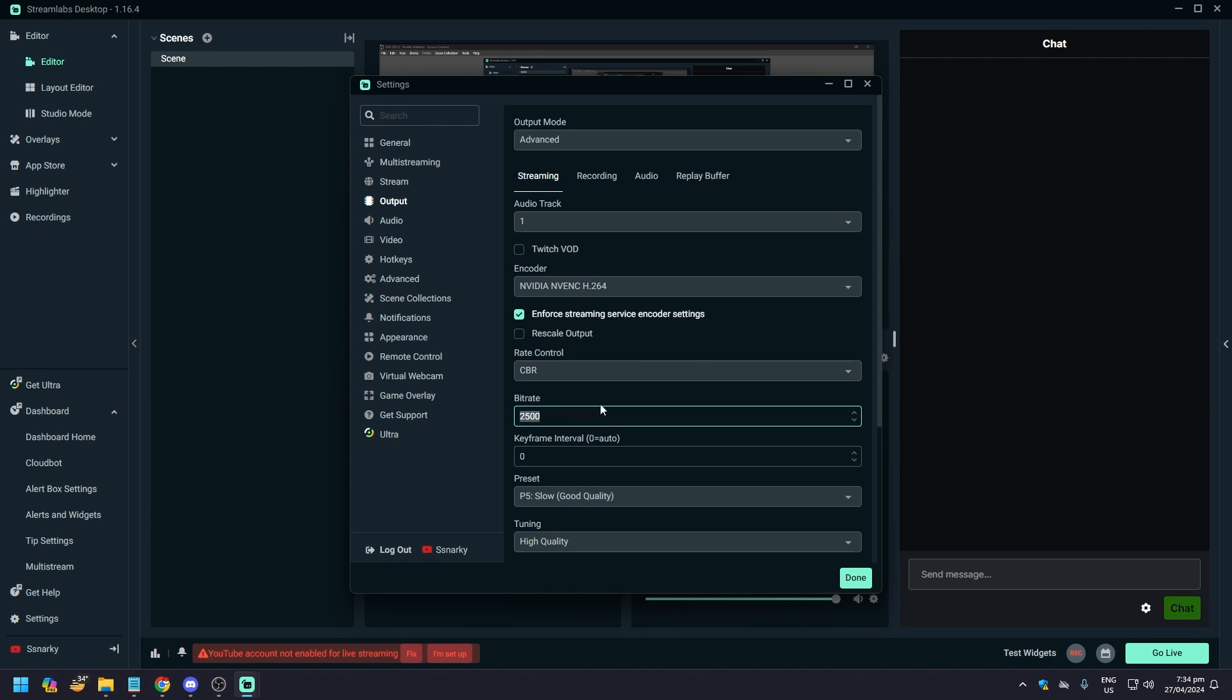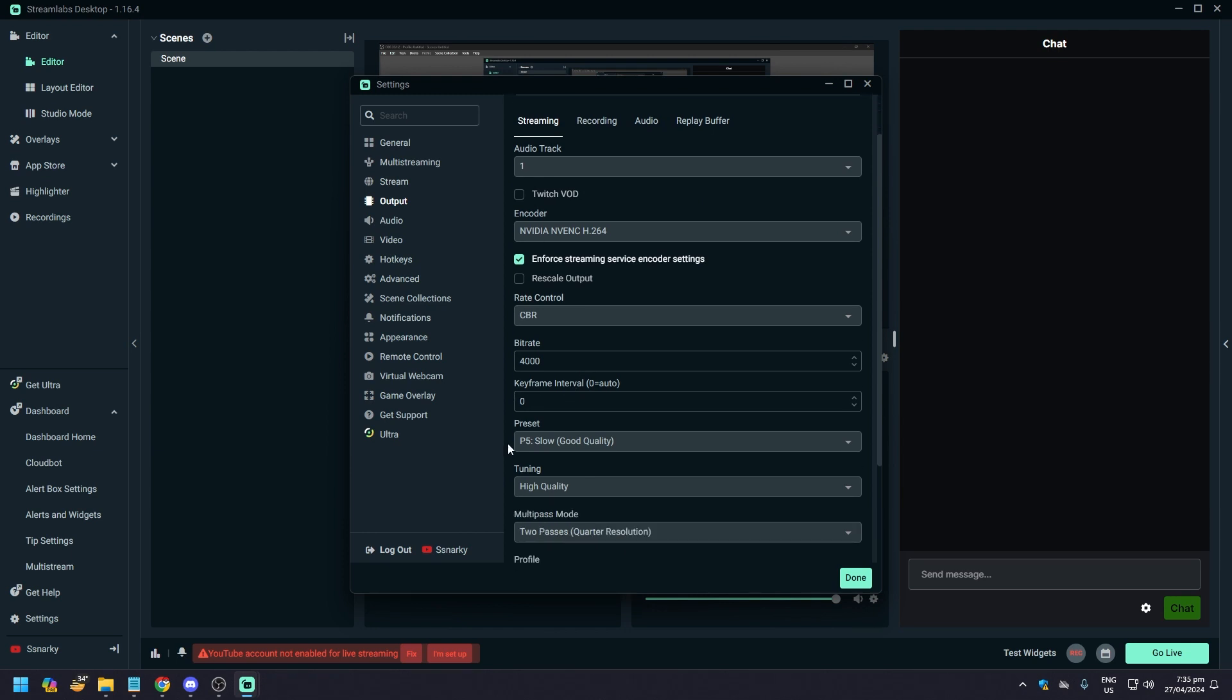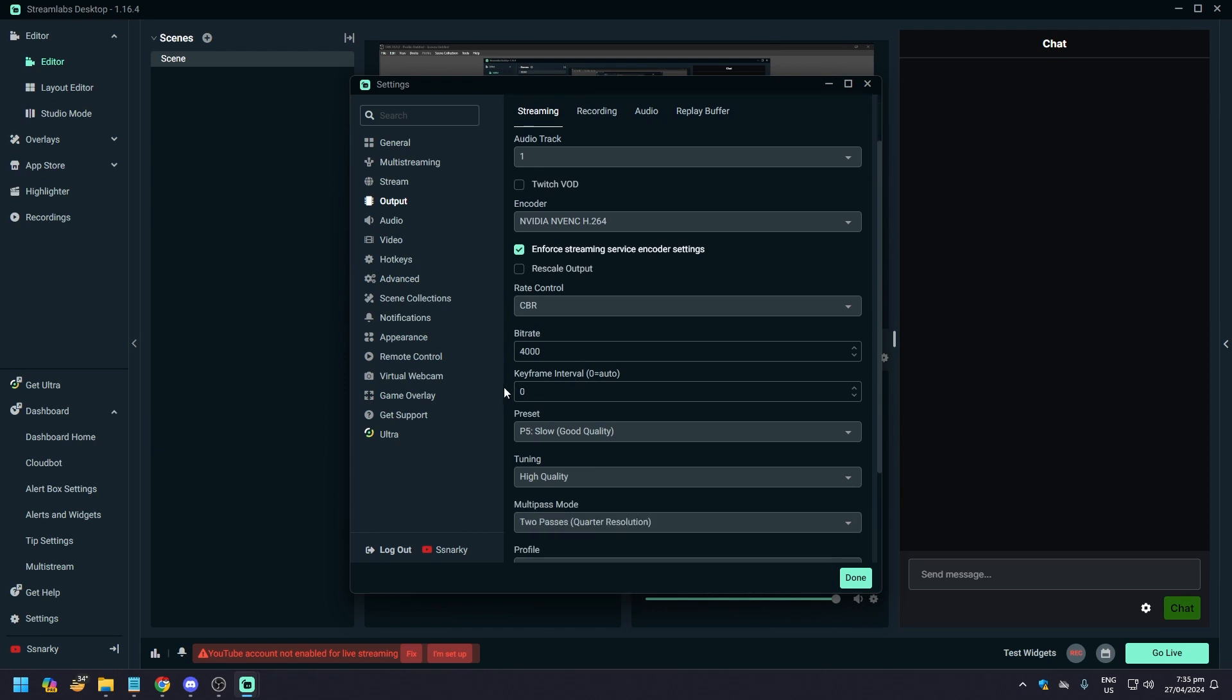Rate control is CBR, as always, doesn't matter what platform, it's going to be CBR. Now with bitrate, this is a bit odd. With Twitch you'd want at least 6000, with YouTube it's 4000 to 6000.